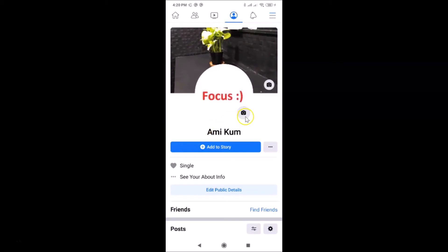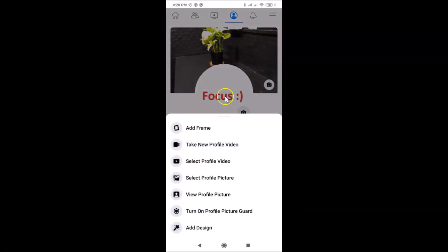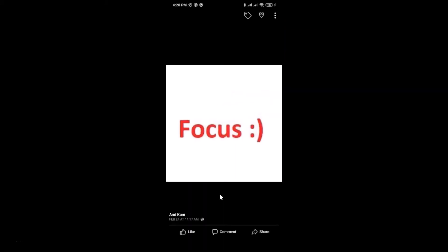I have my profile page opened. You can see currently I have this profile picture set and I want to delete it. To delete your profile picture, just tap on your profile picture. A screen will open — then tap on 'View Profile Picture'.